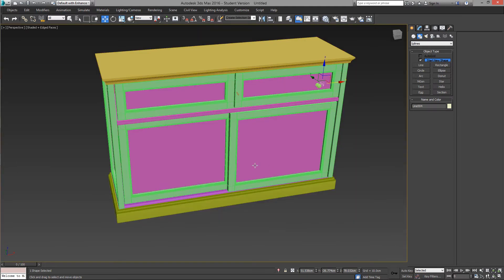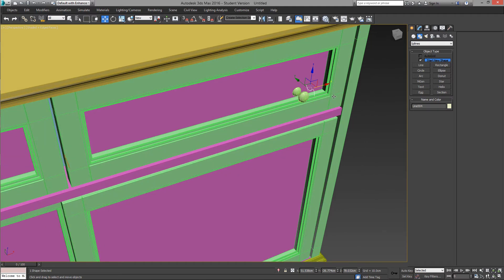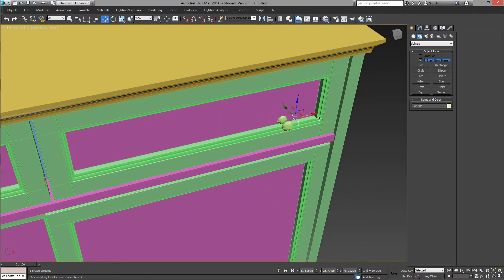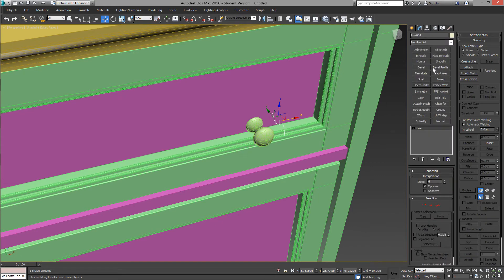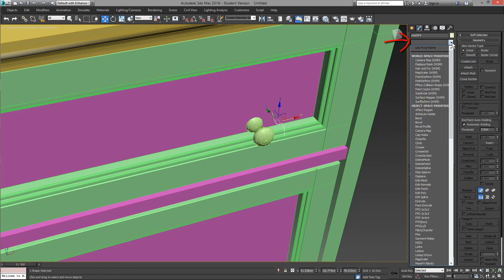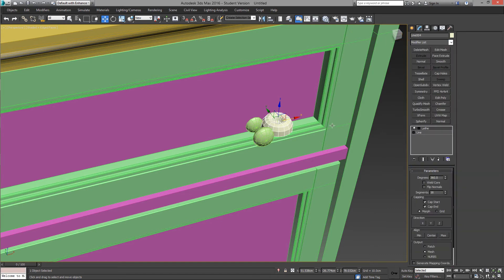And on the perspective view, we can select the spline and apply the lathe modifier. If you type L here, you can find the lathe modifier in the list.